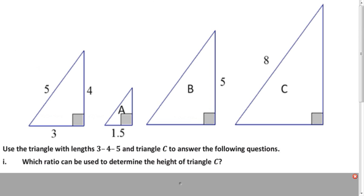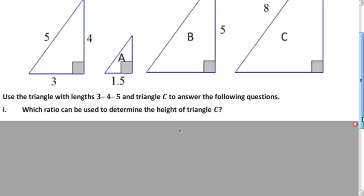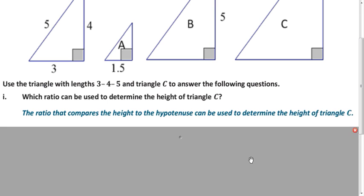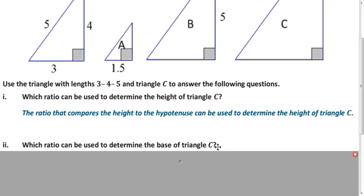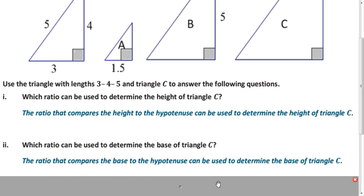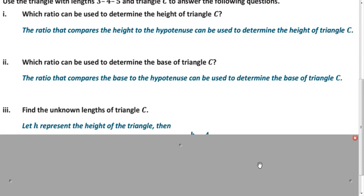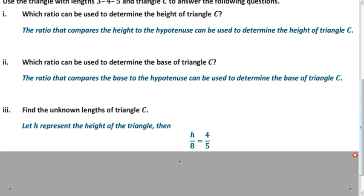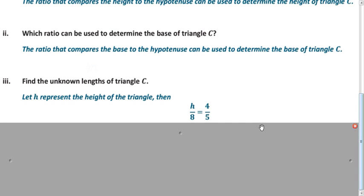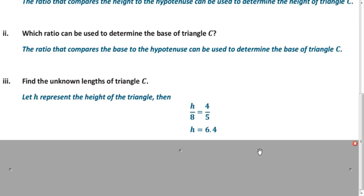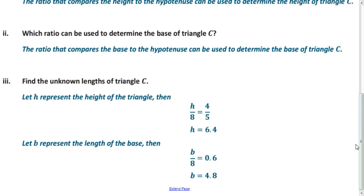And finally, the same idea for part C. Which ratio would you use to find the height? We already know the hypotenuse, so you want the ratio that compares the height to the hypotenuse. And to find the base, you want to compare the base to the hypotenuse. Set up our proportion, use the cross product, divide by 5, and you get 6.4. Using the decimal for the base gives 4.8.